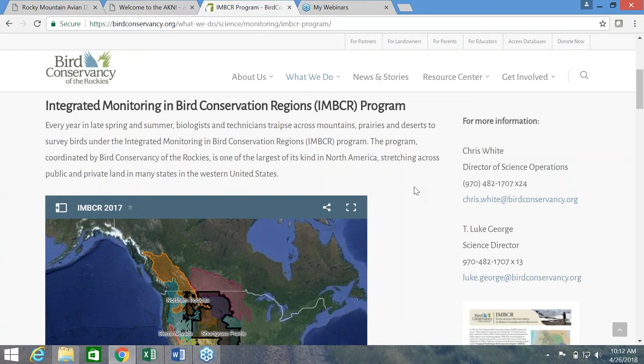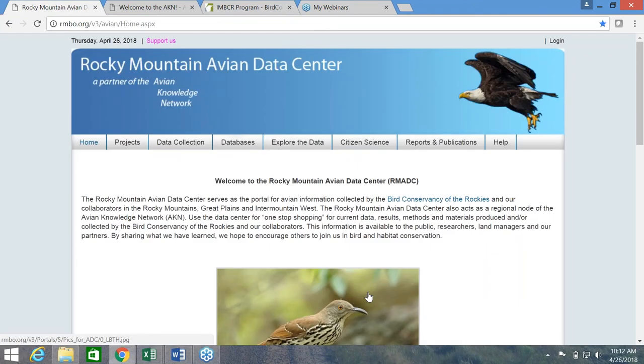After conducting point count surveys during the breeding season, we enter the data, perform several quality control checks and tests, and run analyses to provide the population estimates. These estimates are then available to the public through our Avian Data Center, as well as general survey locations, sampling effort, and species counts.